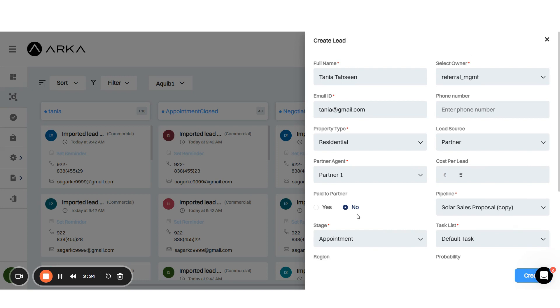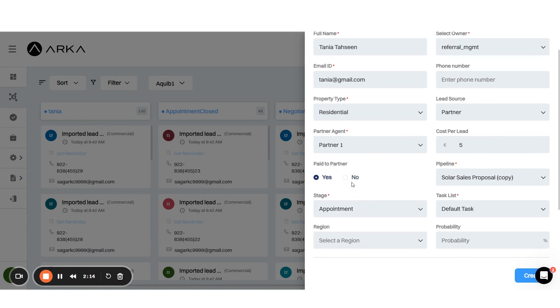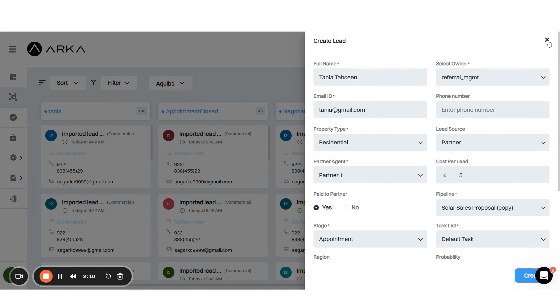You'll see a list of partners you've created along with the cost per lead for each. You can keep track of whether payment has been made to the partner for the lead.